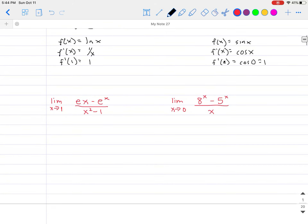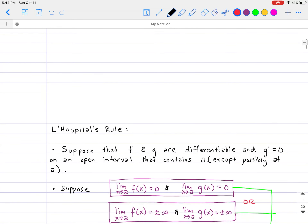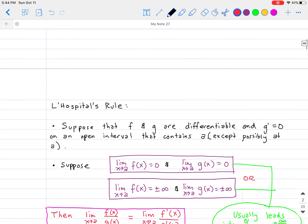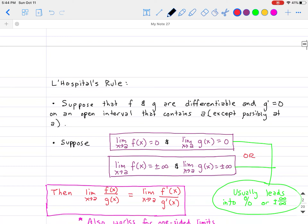Unfortunately, sometimes — a lot of the times — it's not going to be that case. Maybe you have something with 8 to the x minus 5 to the x, all divided by x. So the question is: how do you use L'Hôpital's rule to solve for these types of limits?